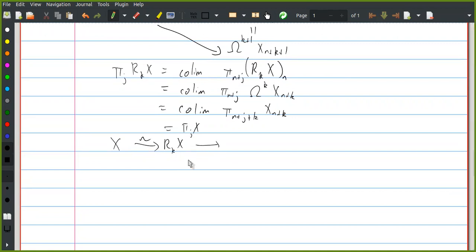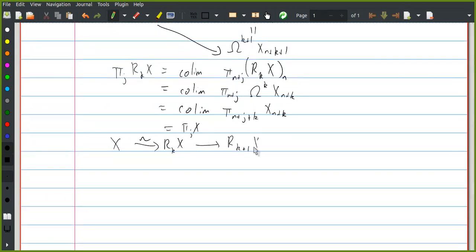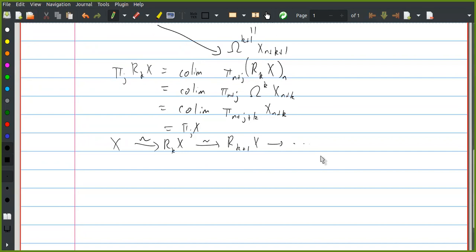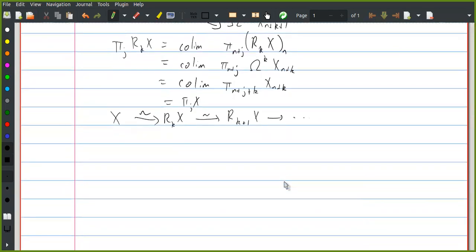Likewise, there are maps from R_k X to R_{k+1} X, and these are all weak equivalences. So the idea is to take the colimit of the sequence of spectra, but that's not exactly right — what we need to do is take the homotopy colimit. I will define this more generally in a little bit.